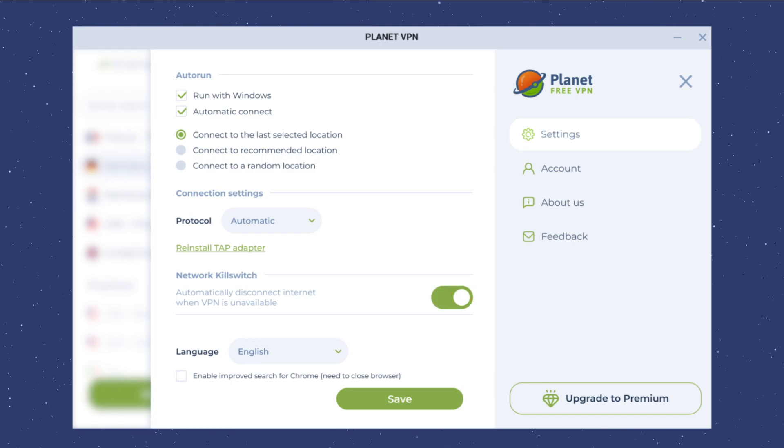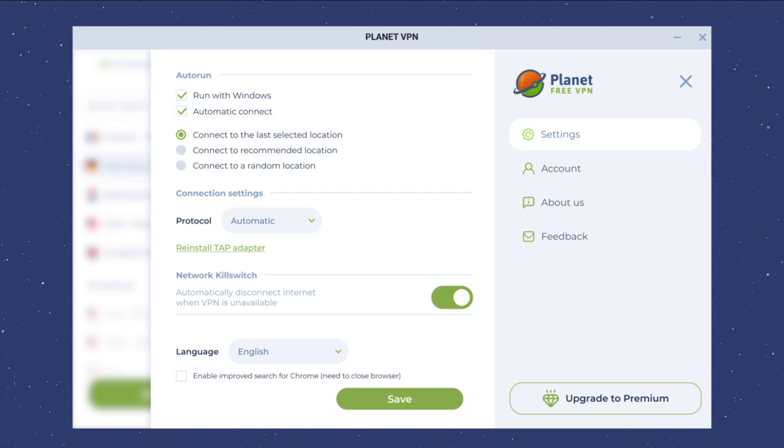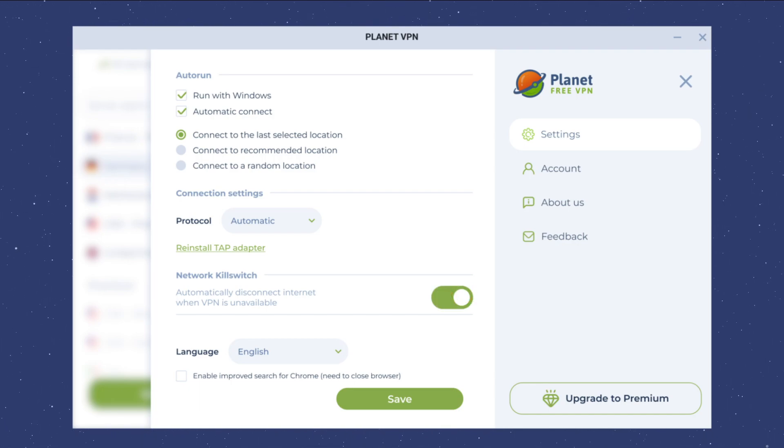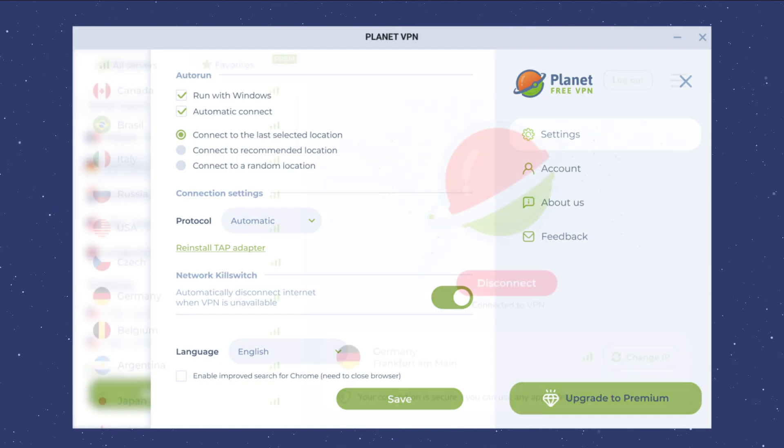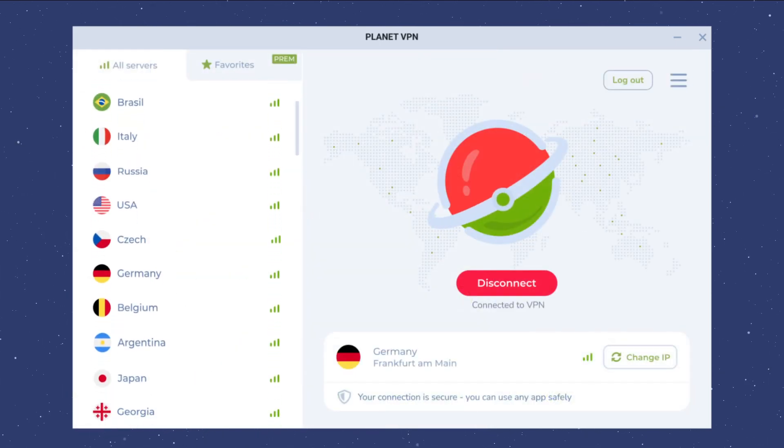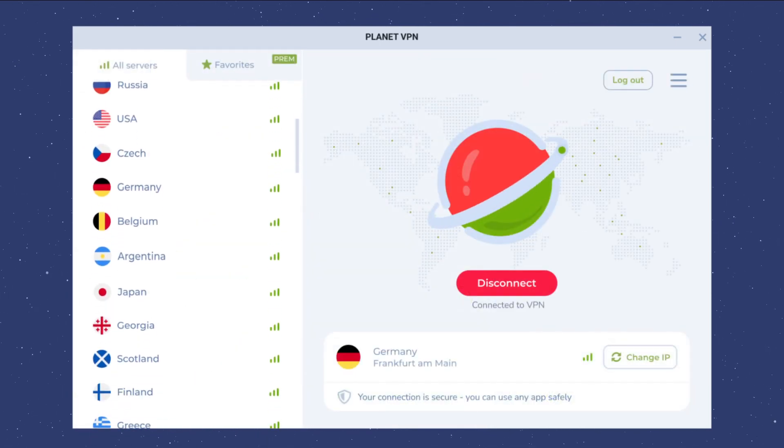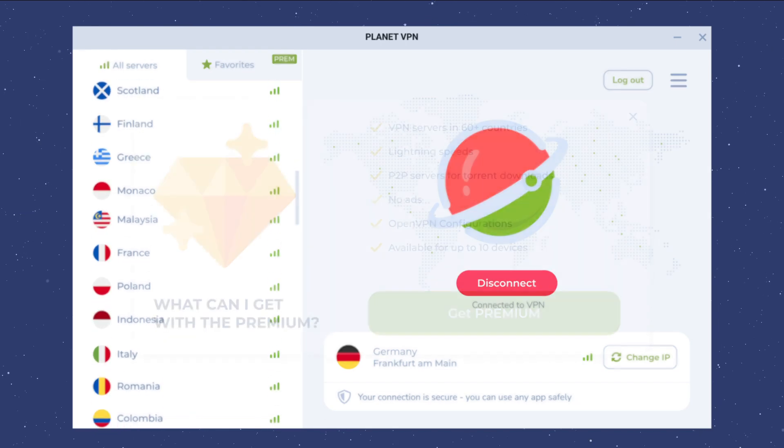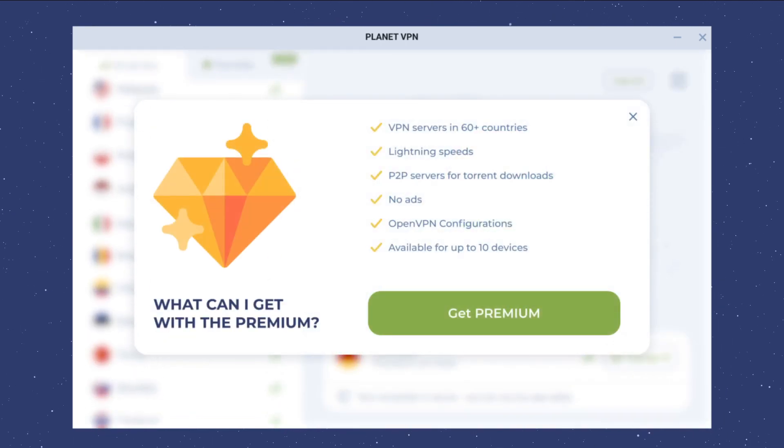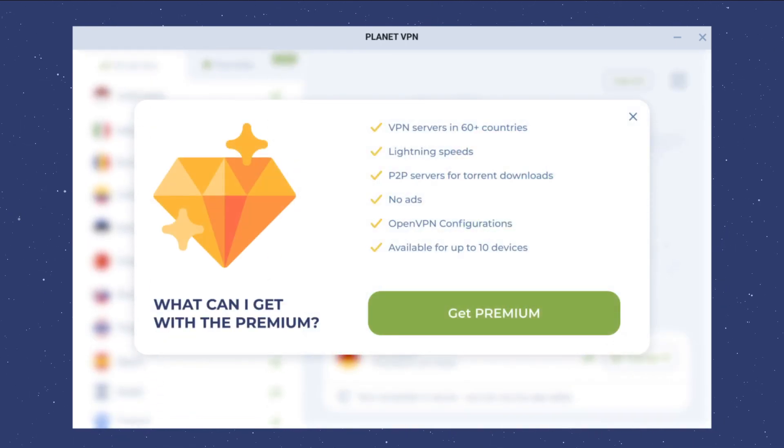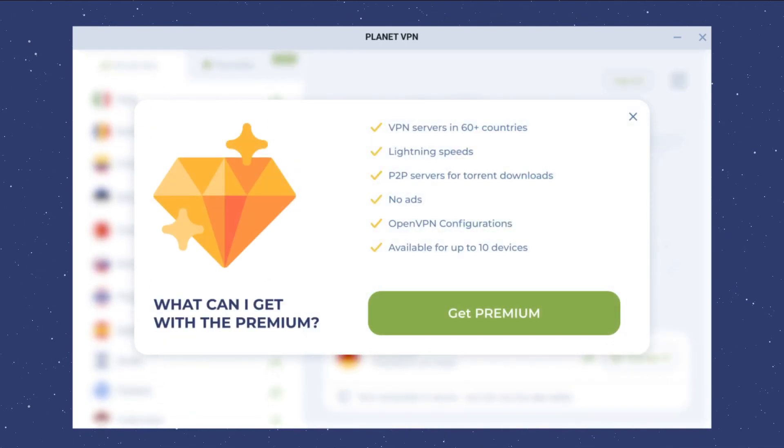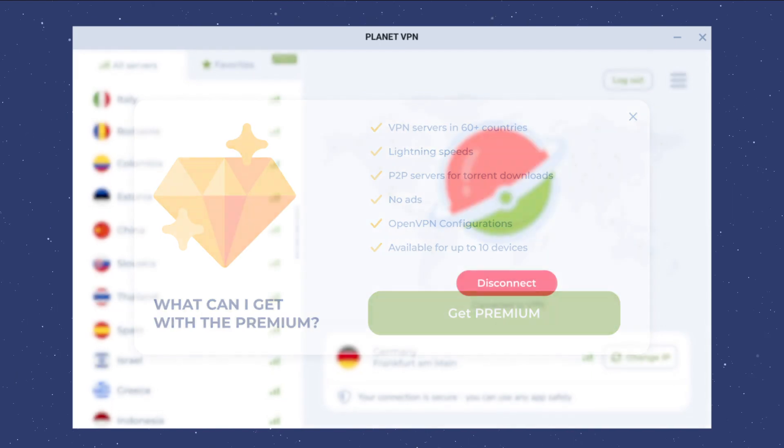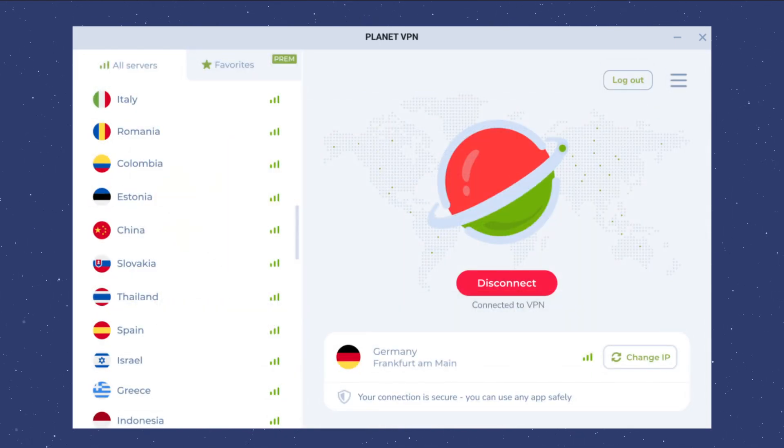The kill switch setting will keep you anonymous by stopping your connection if the VPN server is unavailable. With a premium subscription, you'll also have access to servers in over 60 countries, maximum connection speeds, and much more.